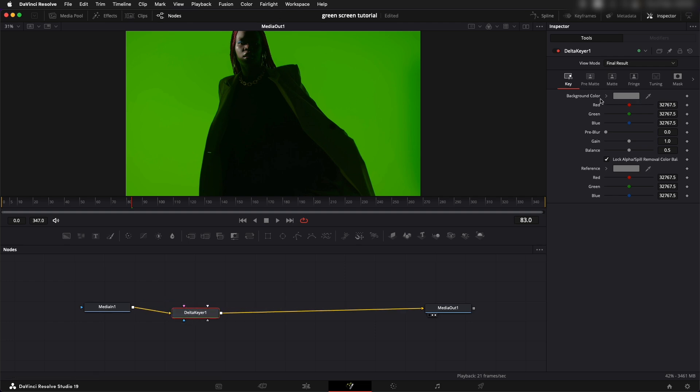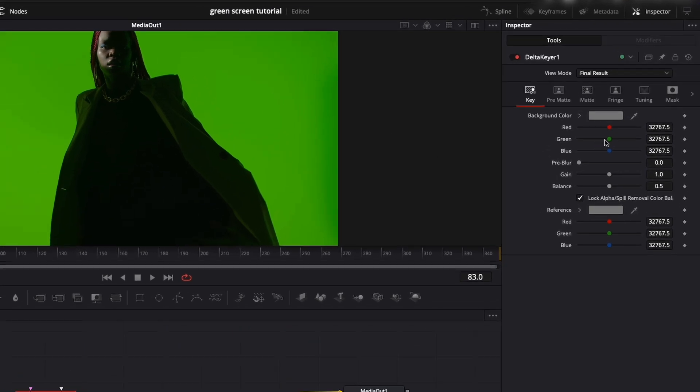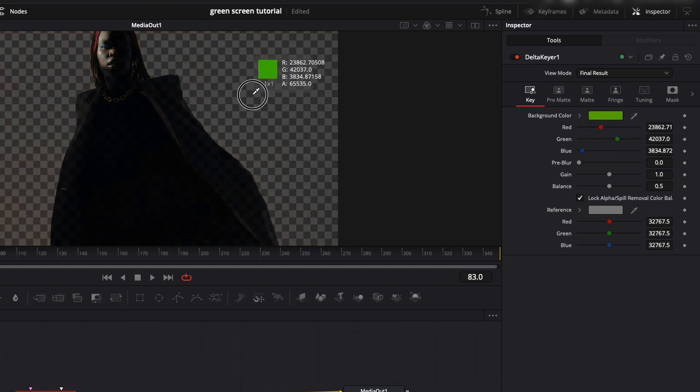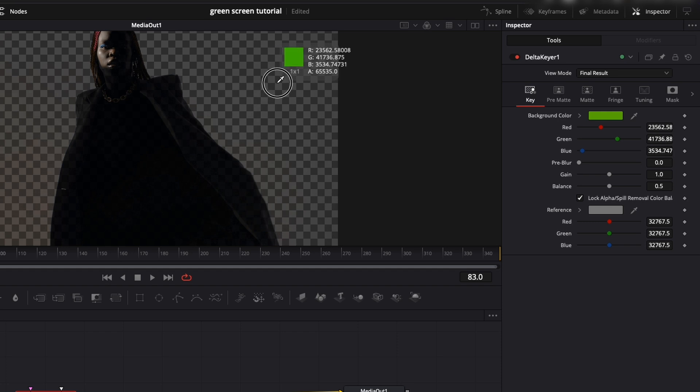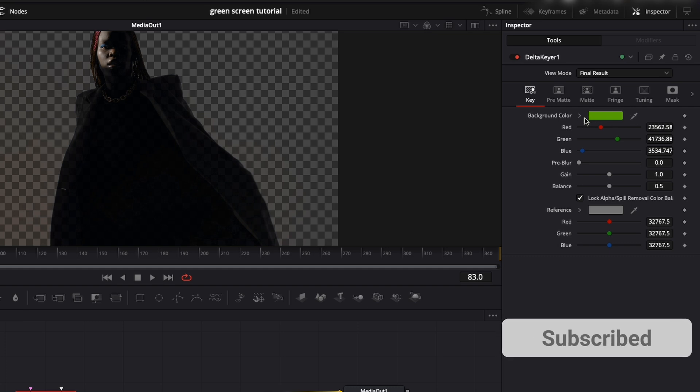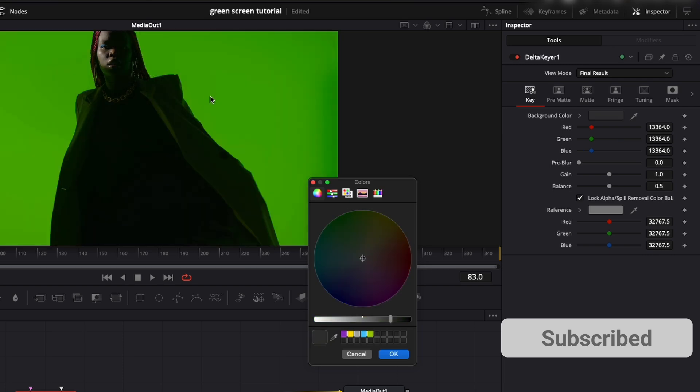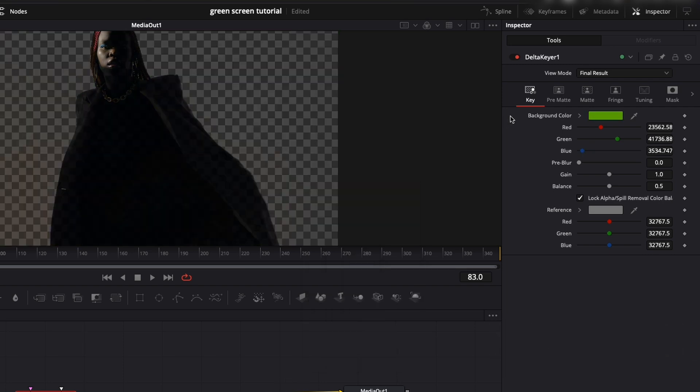You have two ways of selecting this color. Either you can click on this dropper and keep holding it while you bring it to the screen to the color that you want to remove, or the other one is if this is not working which sometimes it is a little buggy. You can just come up to the background color and select dropper tool from here and then select a color.